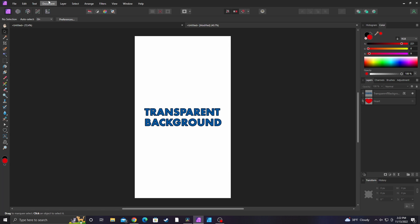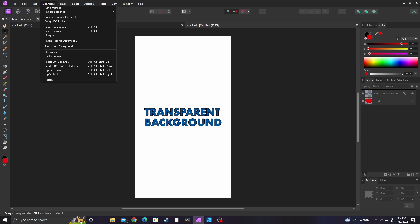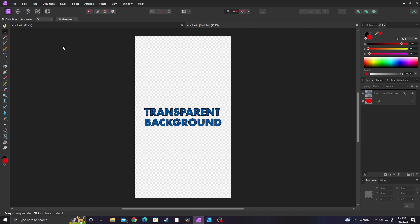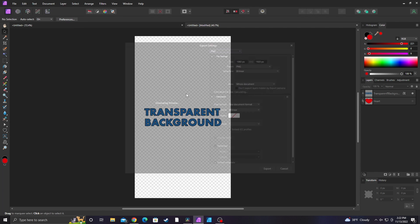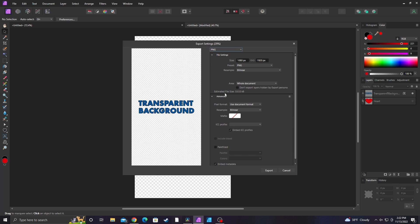The easiest way to export your whole document with a transparent background is go to document transparent background and then go to file export. As you can see, it is now transparent.